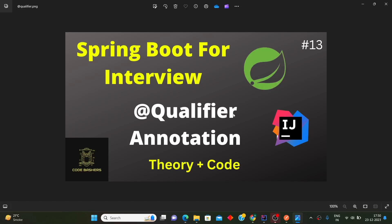Hi guys, welcome to CodeBashers. In this video we will be discussing the @Qualifier annotation in Spring Boot. This is the 13th video in our Spring Boot for interview series, where we have covered almost all annotations from basic to advanced level.